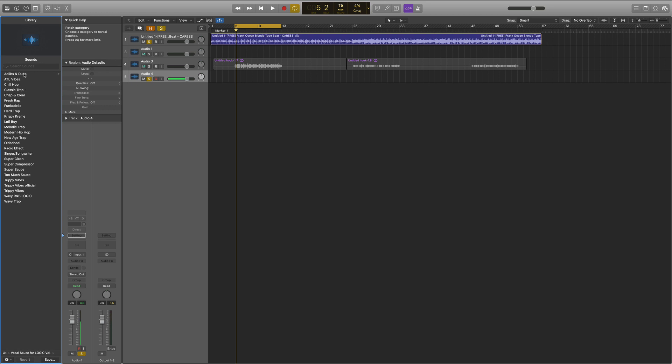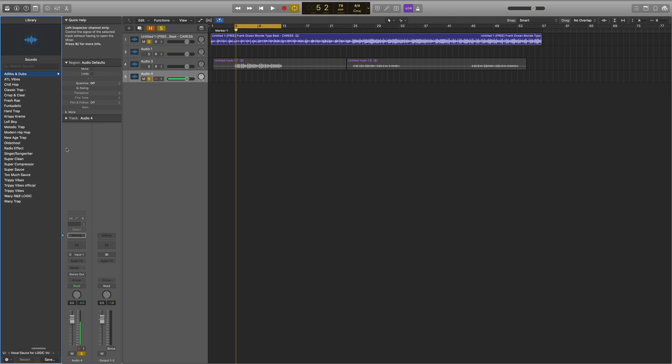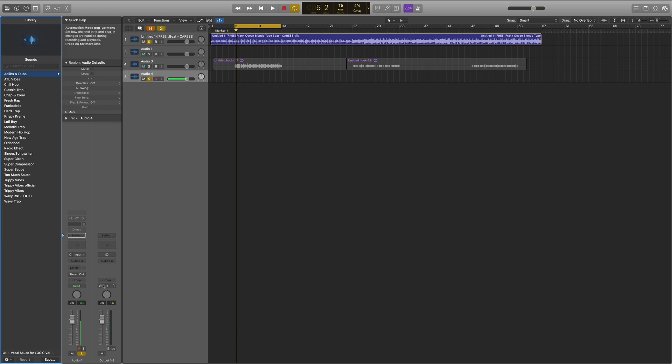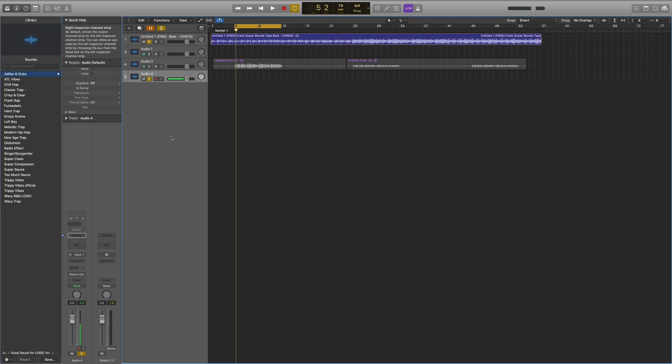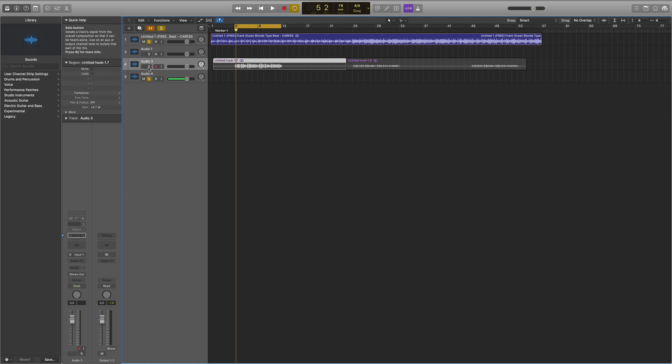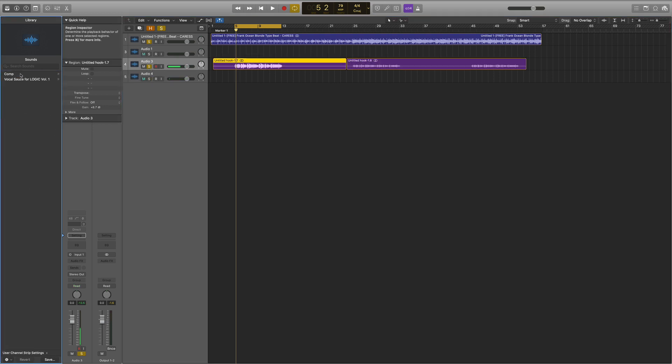I'm going to go through a few that I've created for this pack. We have a folder for ad-libs and dubs that I created as well. The mastering chains will be on this output over here to the right of the audio track.